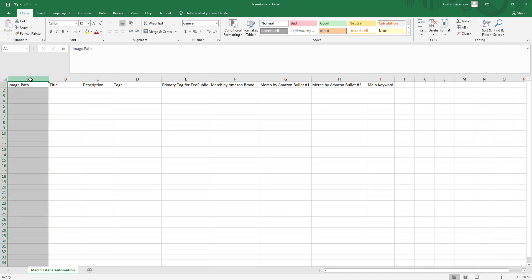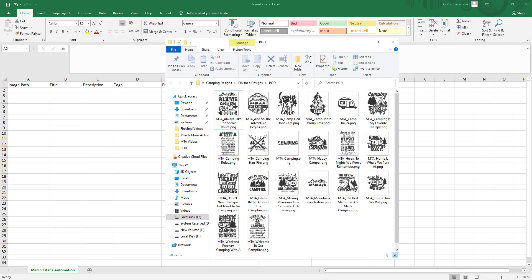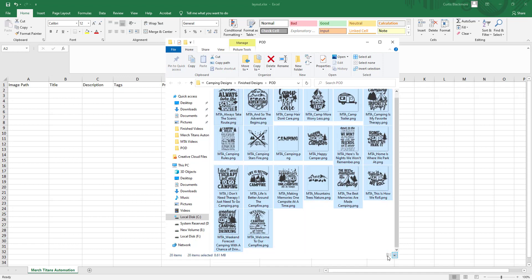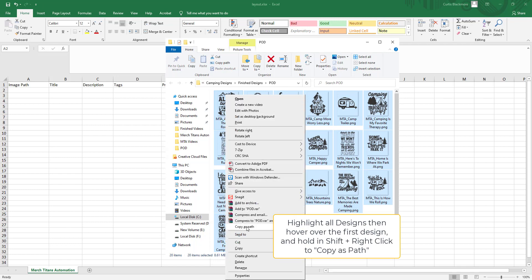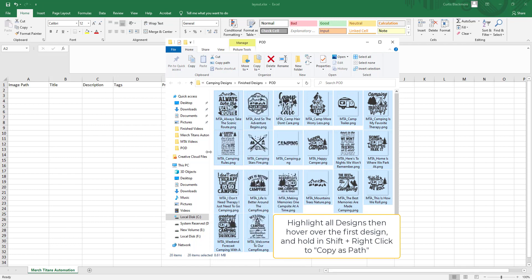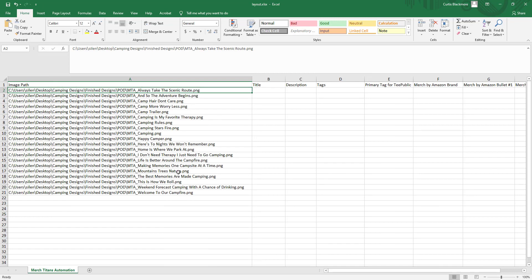The first thing we're going to do is copy the file path for all of our designs. I'll go to my camping folder where I have some camping-related designs. I recommend you highlight all the files with your mouse, go back to the top one, hold Shift, then right-click and choose "Copy as Path." Then come over to your spreadsheet and paste with Ctrl+V to get the file path for every one of those designs.